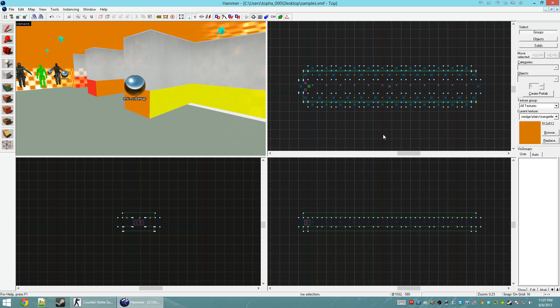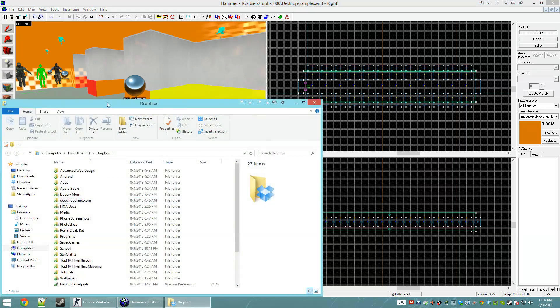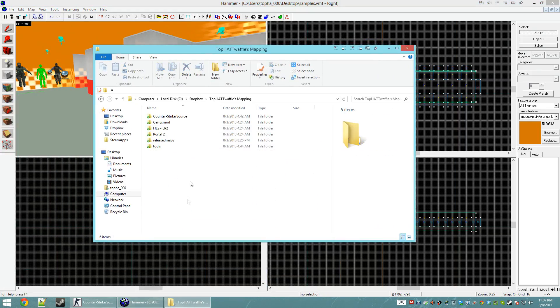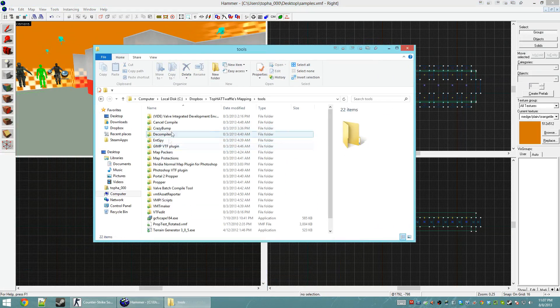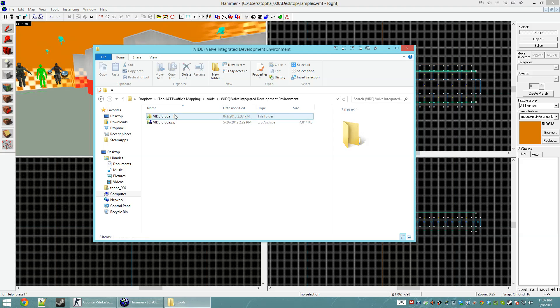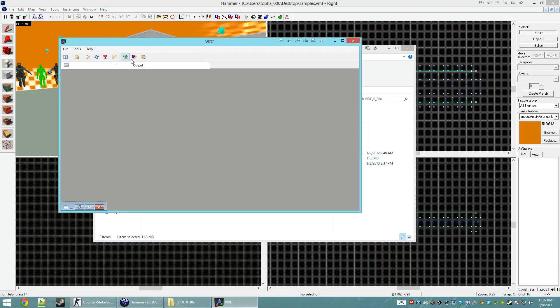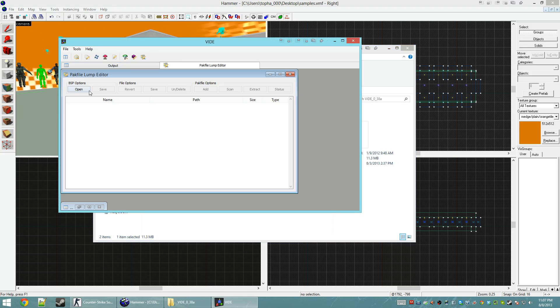I don't know how it was able to build them since we didn't tell it to build them. So, I'm just going to check the lump on the BSP. I'm going to use VIDE for this. I'm going to click the Pack File Lump Editor. And you can download this on my website.